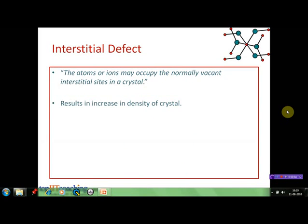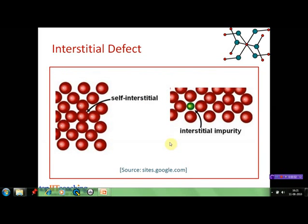Another type of point defect is the interstitial defect. In interstitial defects, the interstitial sites which generally remain vacant in a crystal lattice are occupied by the constituent particles of the same lattice or some other particles. This increases the density of the crystal. In a normal crystal this site would have been vacant, but here the constituent particle itself occupies this interstitial site — this is known as a self-interstitial defect.